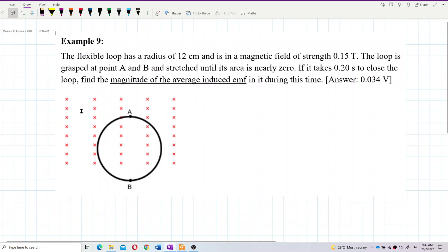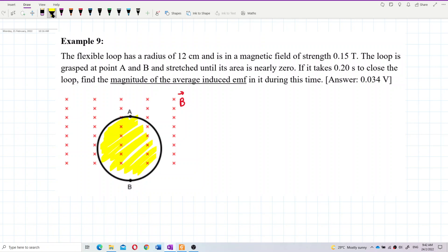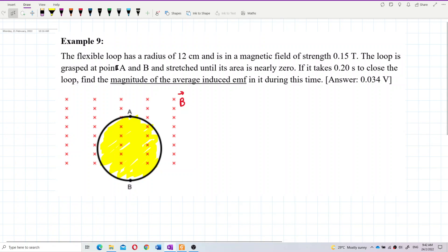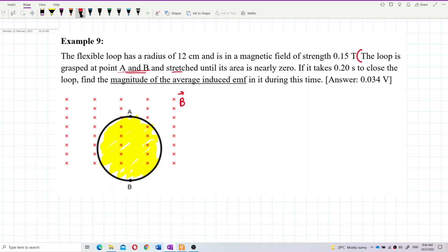Here we can see the magnetic field going into the page. Initially the loop has a very large area. But the problem says the loop is grabbed at points A and B and compressed — it should actually be written as compressed, not stretched. The area is compressed until the area becomes zero. So the final area is zero.